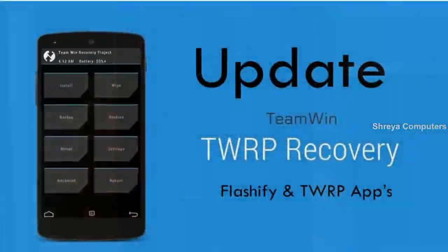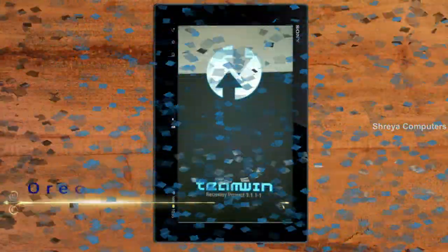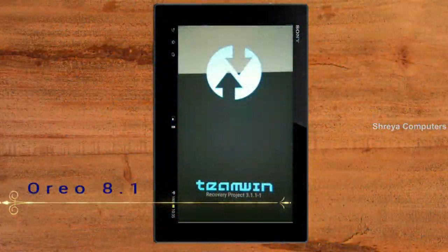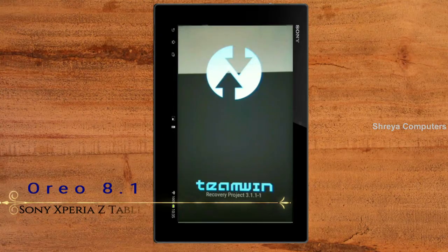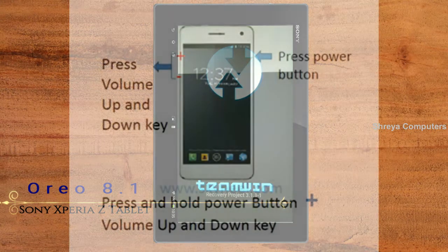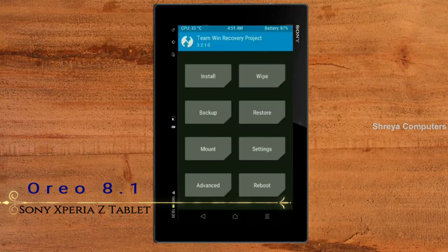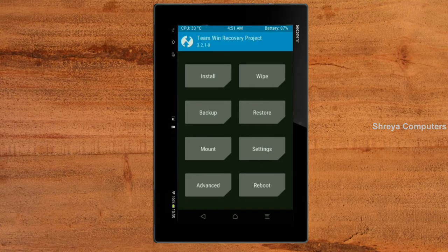Let us boot our device into TWRP recovery mode by pressing volume up and down and the power button simultaneously. Then we have to take a complete backup before we flash the custom ROM.